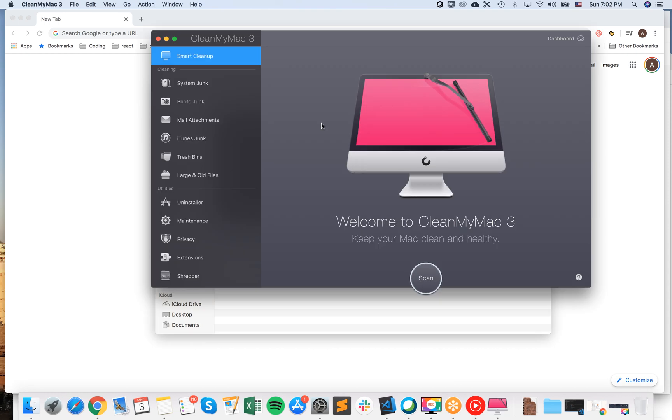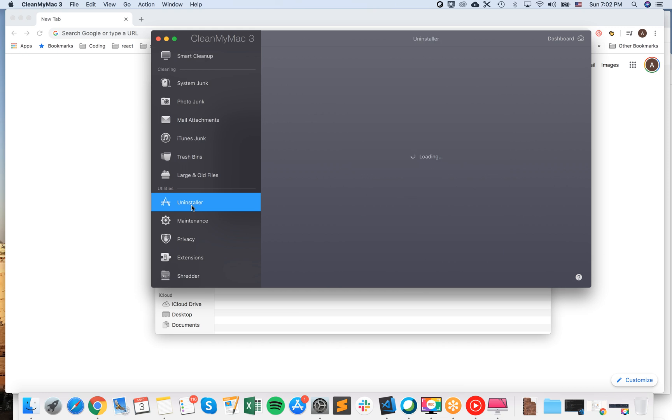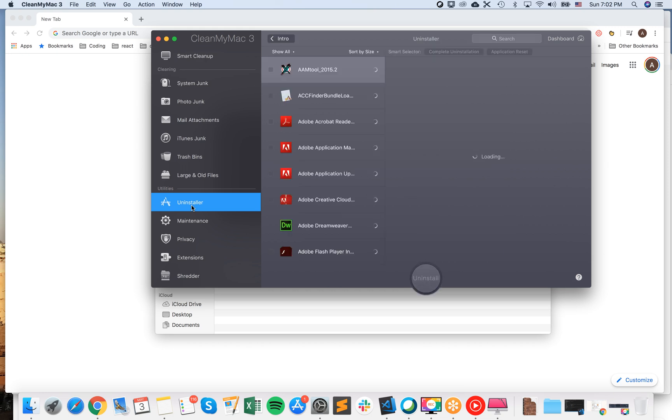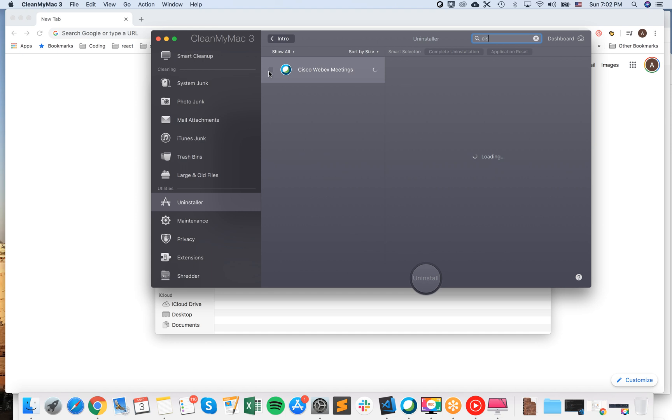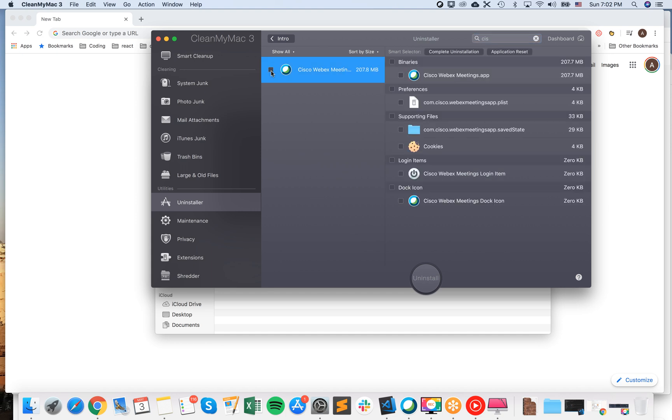So here is CleanMyMac 3. Just go to Uninstaller and then I would just search for Cisco here. And there you have it. Why I like this tool? Because you can just super easily remove all of it.